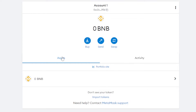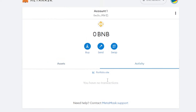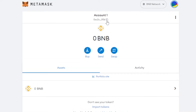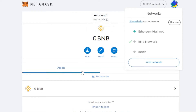You can see your assets here, and then we have the Activity tab for recent transactions that took place.